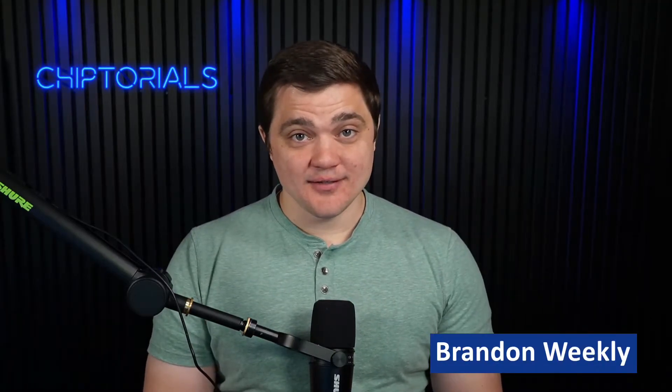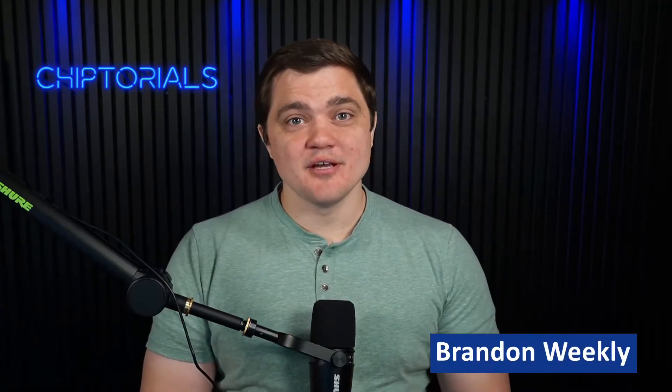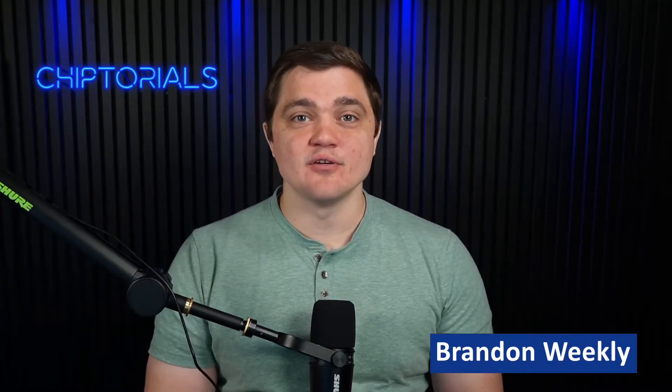Hello, my name is Brandon Weekly, and today we're going to be covering how to configure Secure Boot on the CEC173X Trust Shield using our Trust Platform Design Suite software.